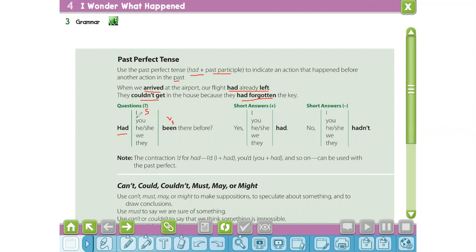For example: had I been there before? Or had you been there before? Or had they been there before? For a positive answer we say 'yes, I had.' For a negative answer we say 'no, I hadn't.' Keep in mind this note: the contraction apostrophe 'd for had — I'd, you'd, they'd, and so on — can be used with the past perfect.